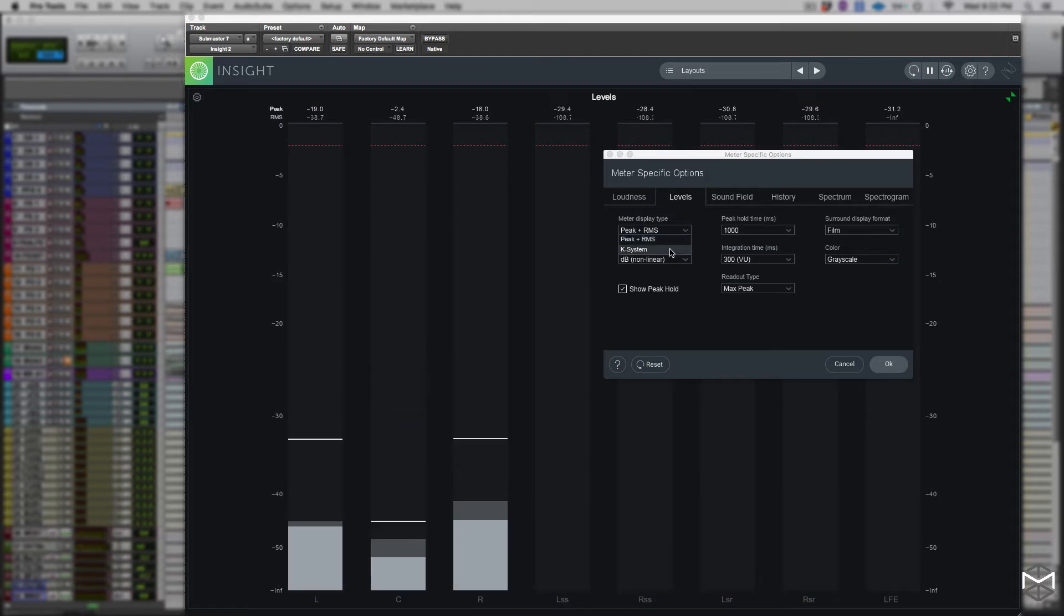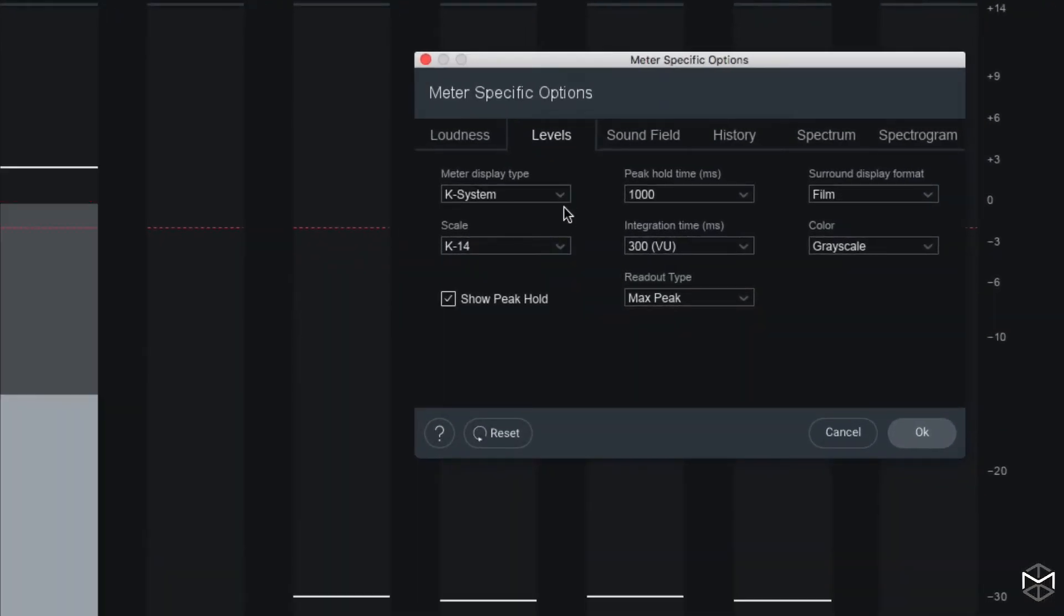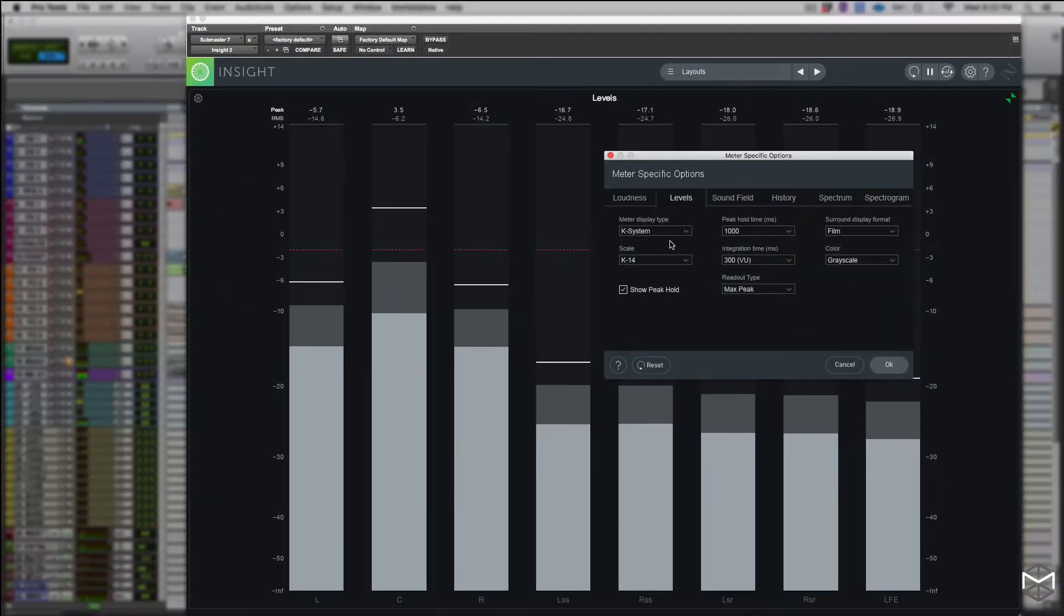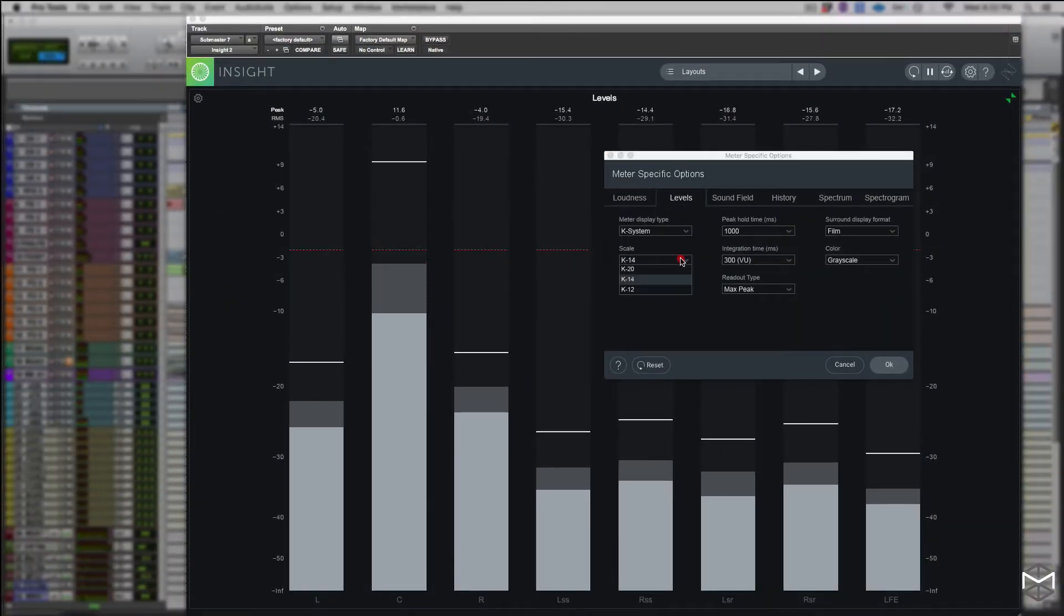If instead you have set up the K system metering, this lets you select through the scale menu the K12, the K14, and K20.